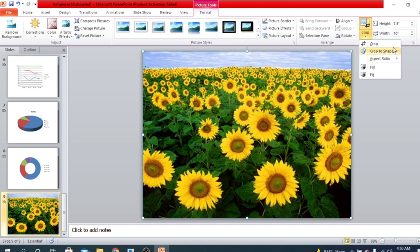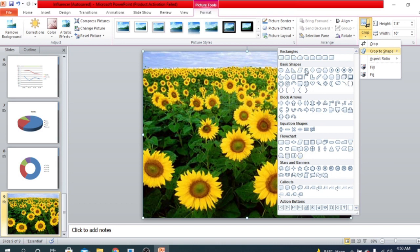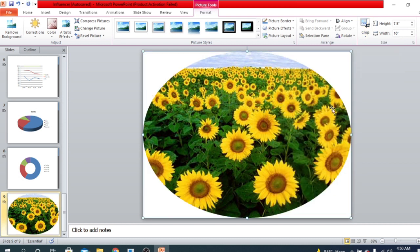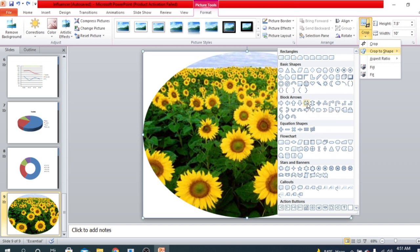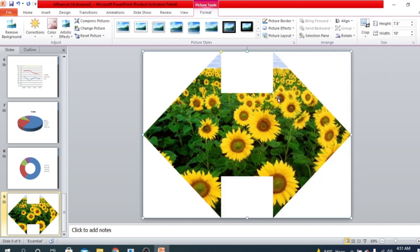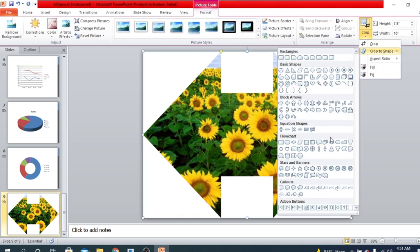There are many more options. There is an option called Crop to Shape — you can select your picture and choose from many shapes here. For example, if you want to crop your picture into a circular shape, you can do that. If you want to crop your picture into any other shape, you can choose that as well. You can crop your picture in any shape, or you can crop it according to your slide page.